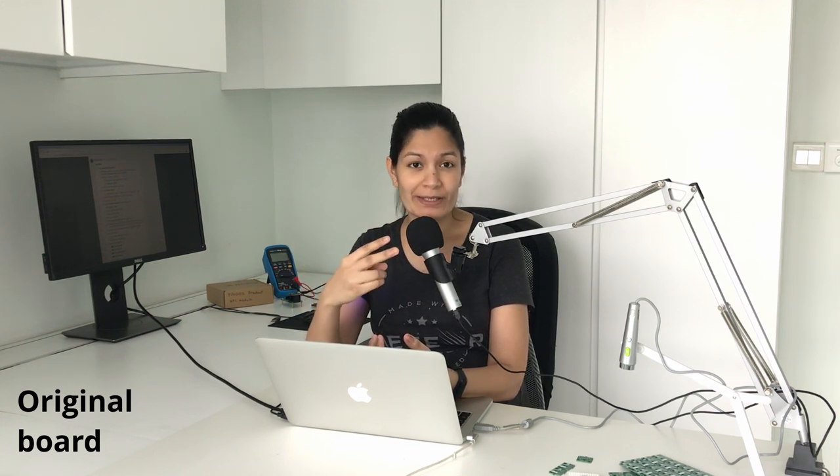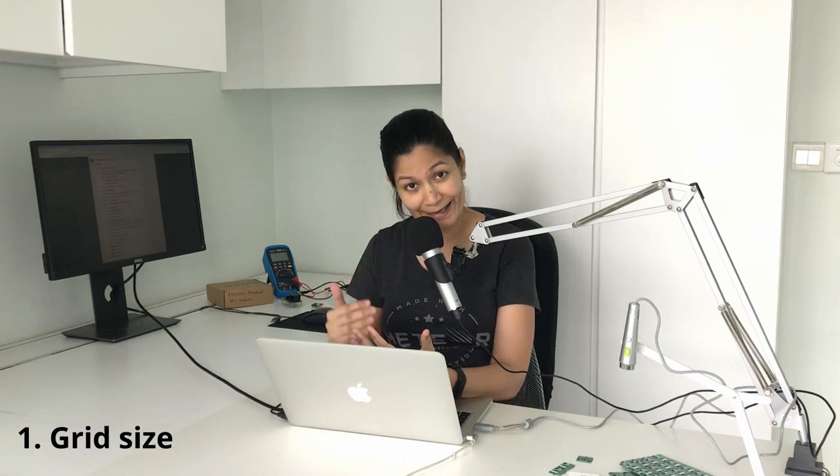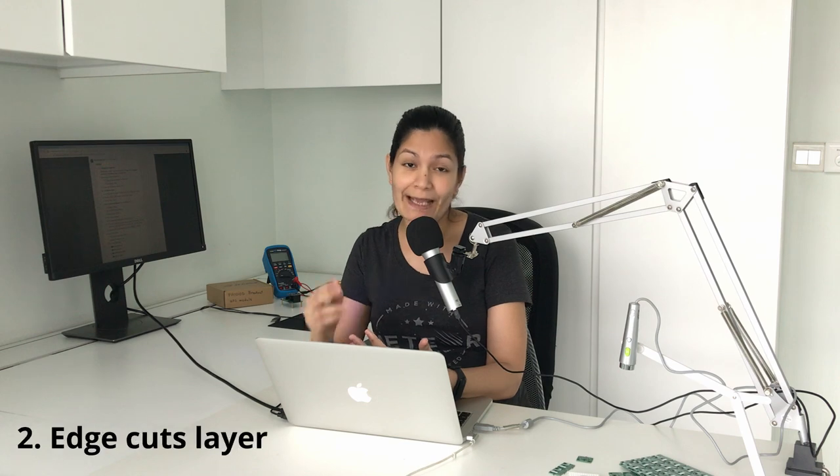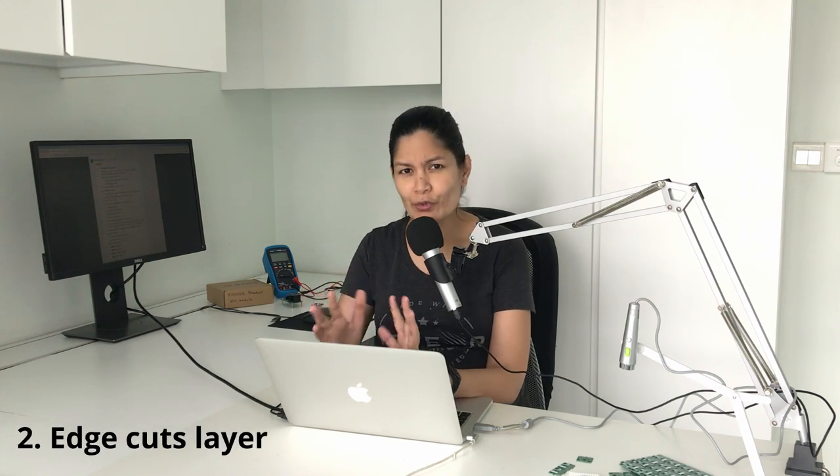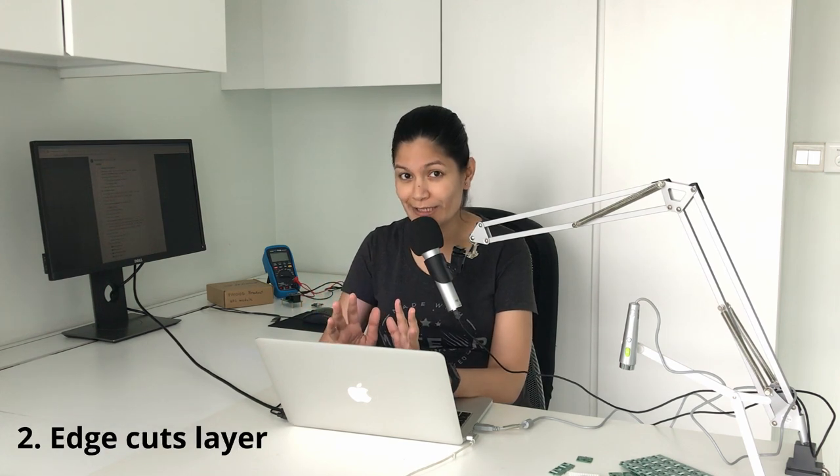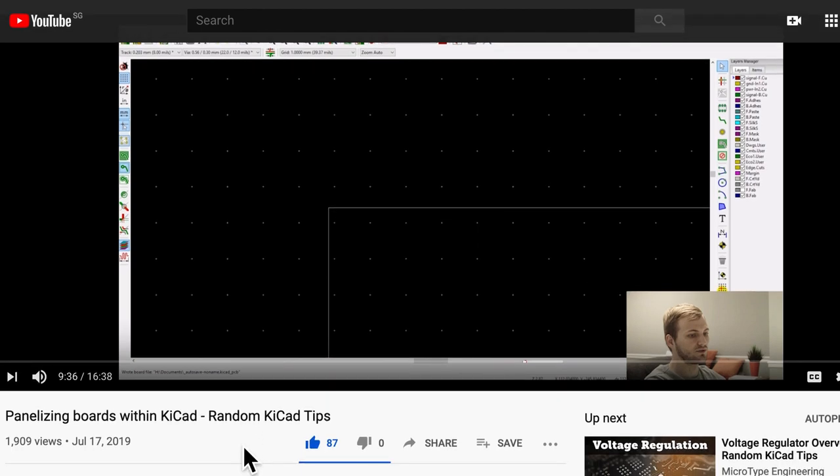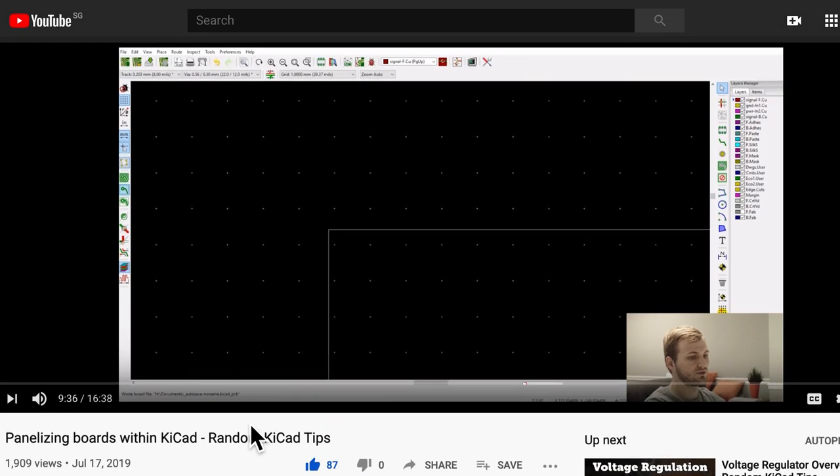After deciding which mouse byte footprints to use, the next step is to work with the original board that we will be repeating. There are basically two steps here. First we need to take note of the grid size for the mouse byte so we can cater that for the repetition. And the second step is to do some adjustments to the edge cuts layer. I got this tip from the video 'Panelizing Boards Within KiCad' by Microtype Engineering. I highly recommend you watch this video.